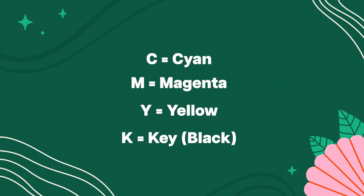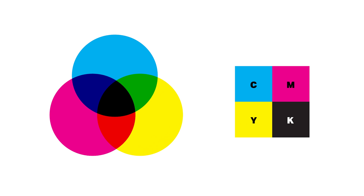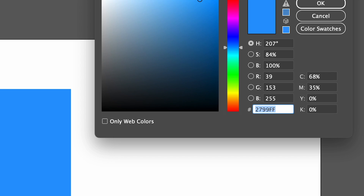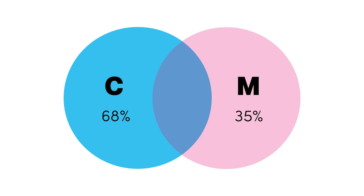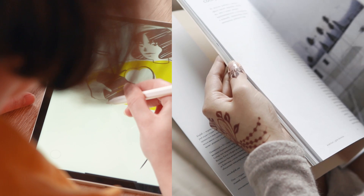CMYK stands for the different print colors, and are also combined to create one shade. C for cyan, M for magenta, Y for yellow, and K for key, which is black. The same blue shade has the CMYK values 68, 35, 0 and 0, since it has a lot of cyan, which is a blue shade, and some magenta, since it's skewing a little bit more towards the purples. But no yellow or black, since it's a bright color without green tones.